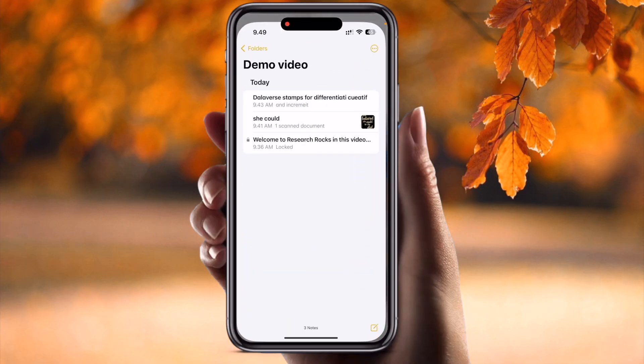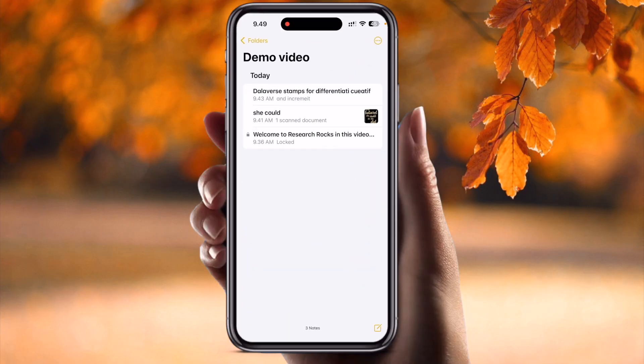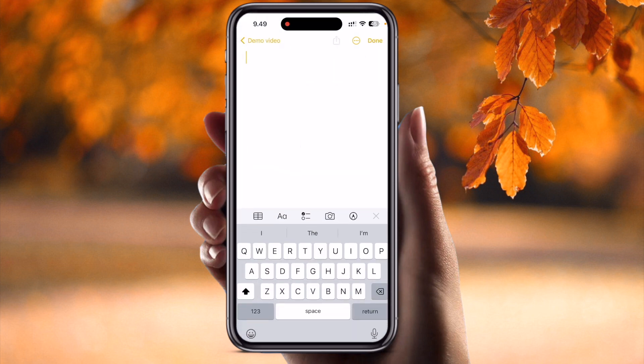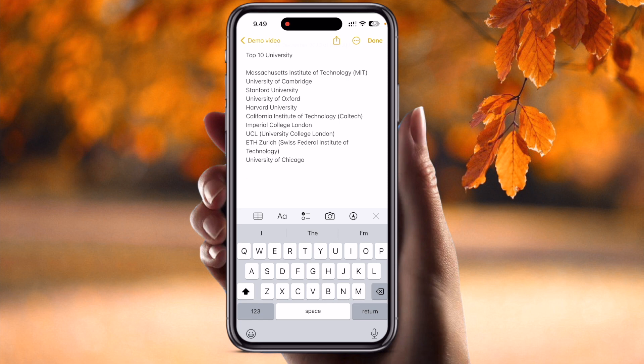Simply open the Note application. Inside the Note application, just open a new note and put in some text. Here I have 'Top 10 Universities in the World' and those universities are listed randomly. But I want to create a checklist from this list.